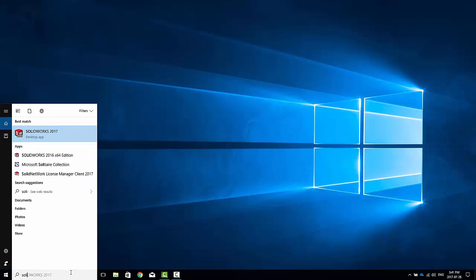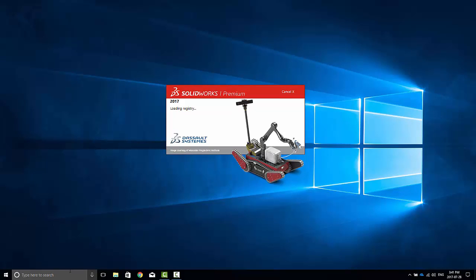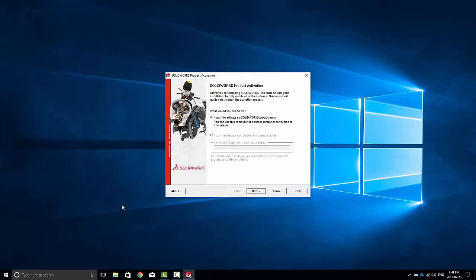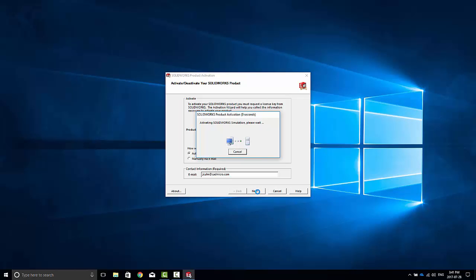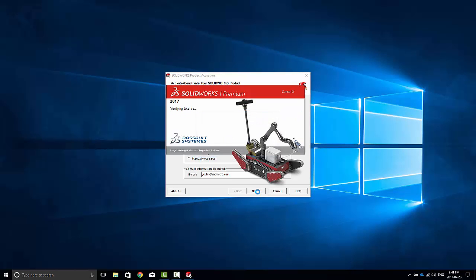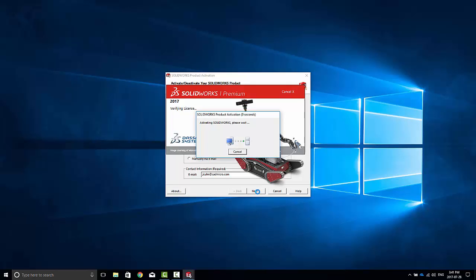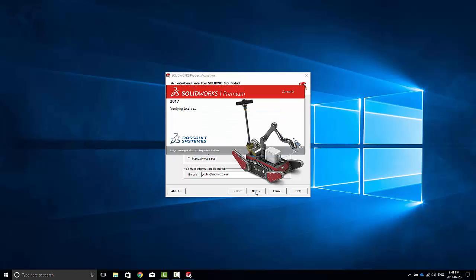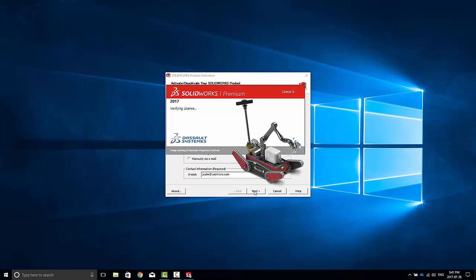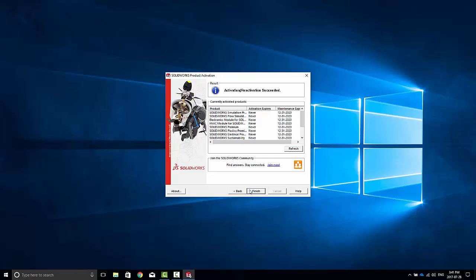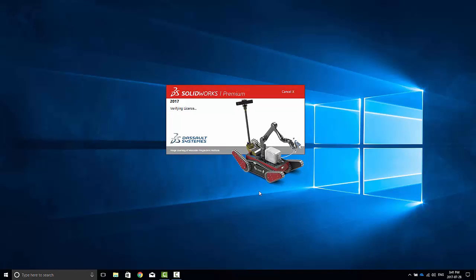If you go to open up SOLIDWORKS on a computer that hasn't been activated, it will automatically prompt you to activate. Once again, select All and click Next to go through the automated activation process. All of your licenses will be activated and you will be able to use SOLIDWORKS on that computer again.